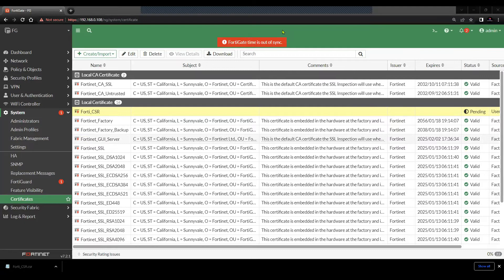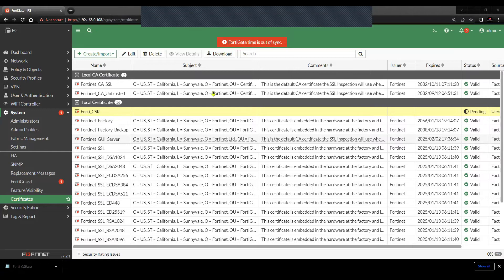So now we have the signed certificate. I'll import that certificate here in the local certificate store.